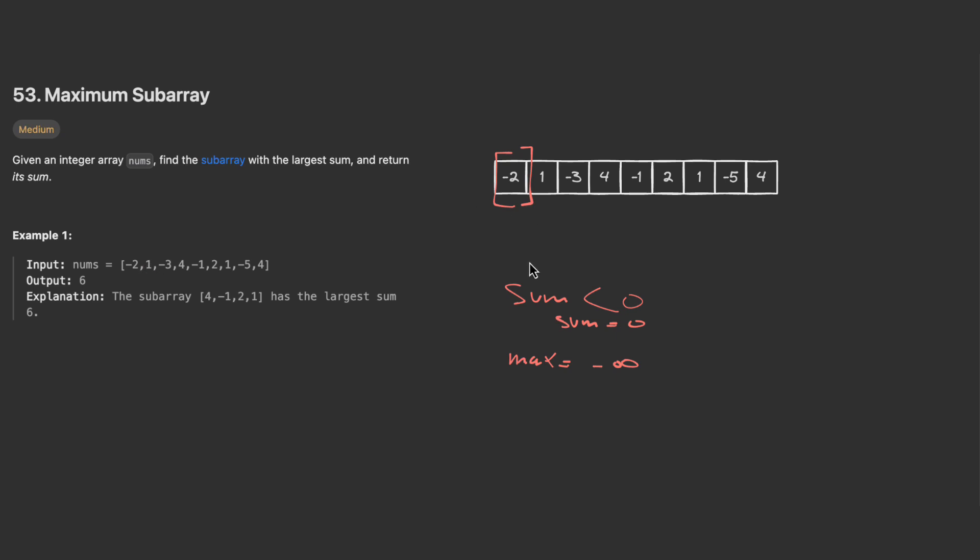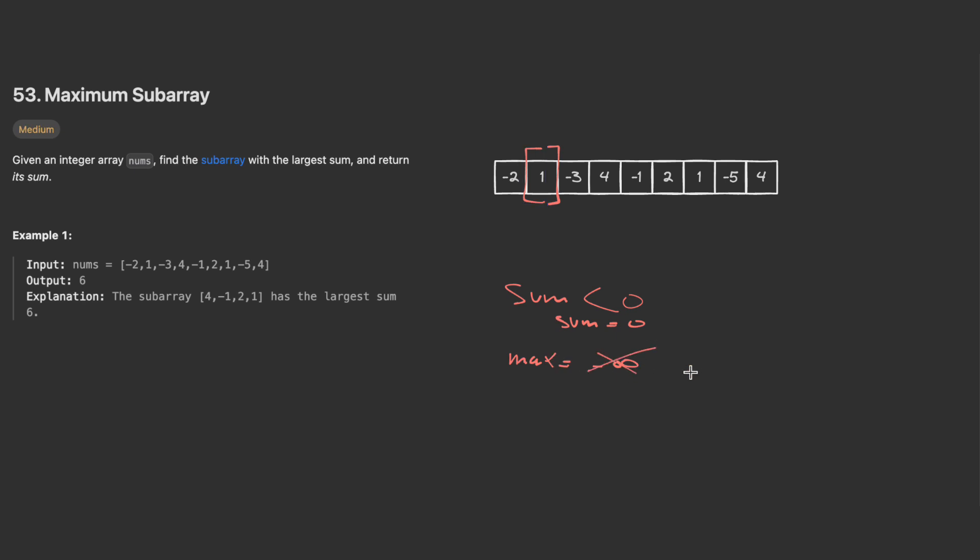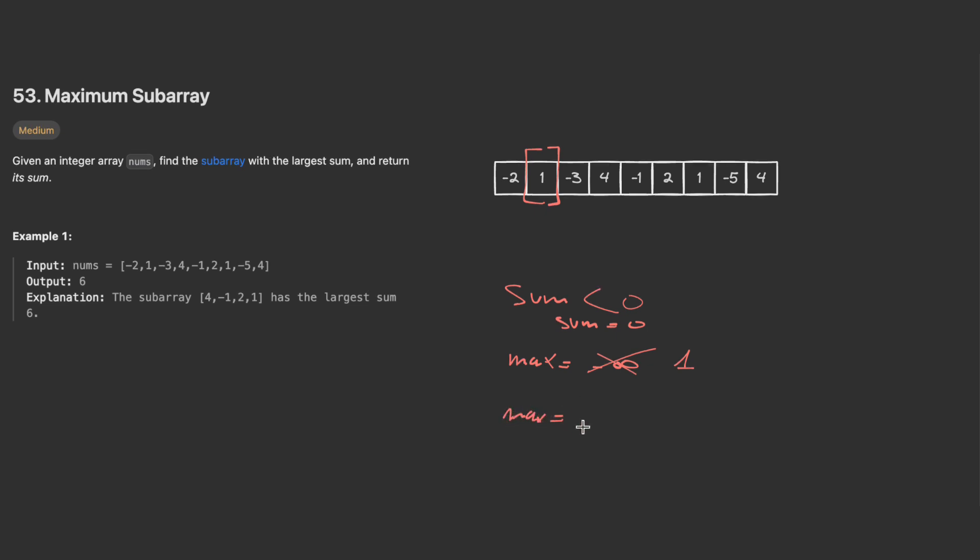If my sum is negative, I reset it to zero. Then when I move my window and get a positive sum, my sum will become one. The max will be the maximum between the max and the current sum itself.